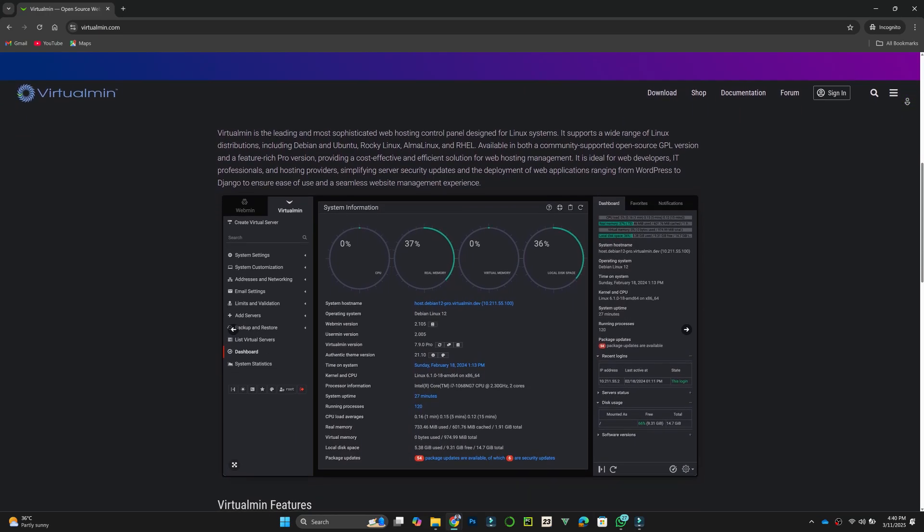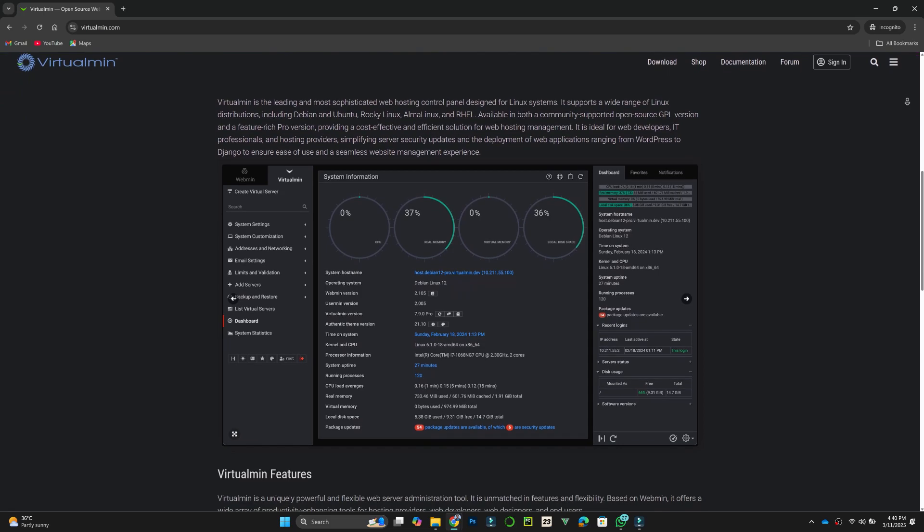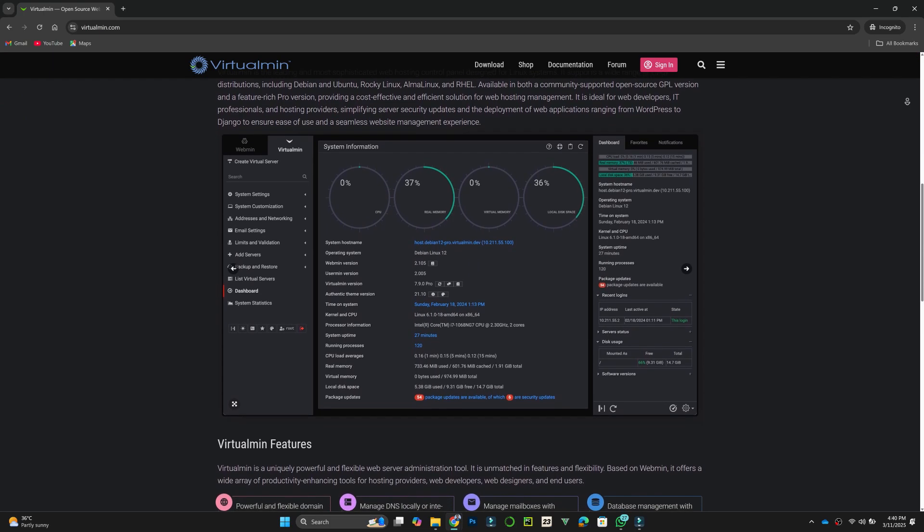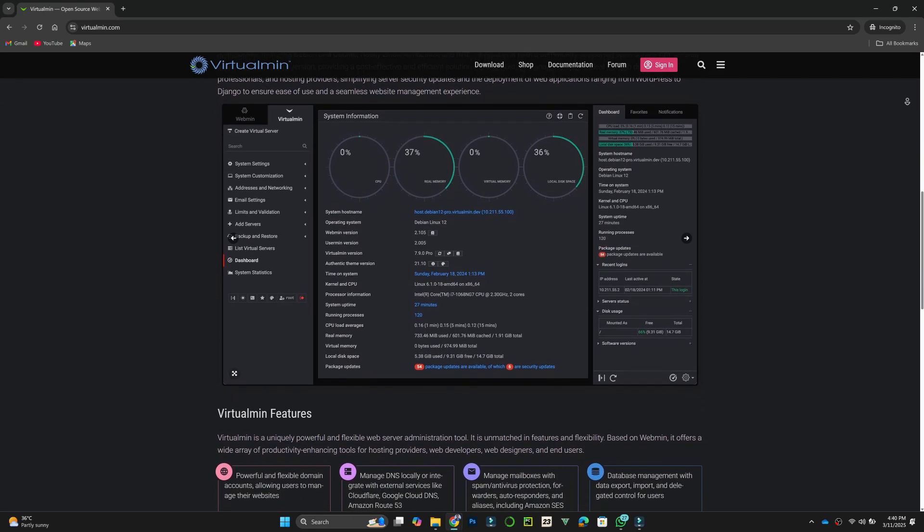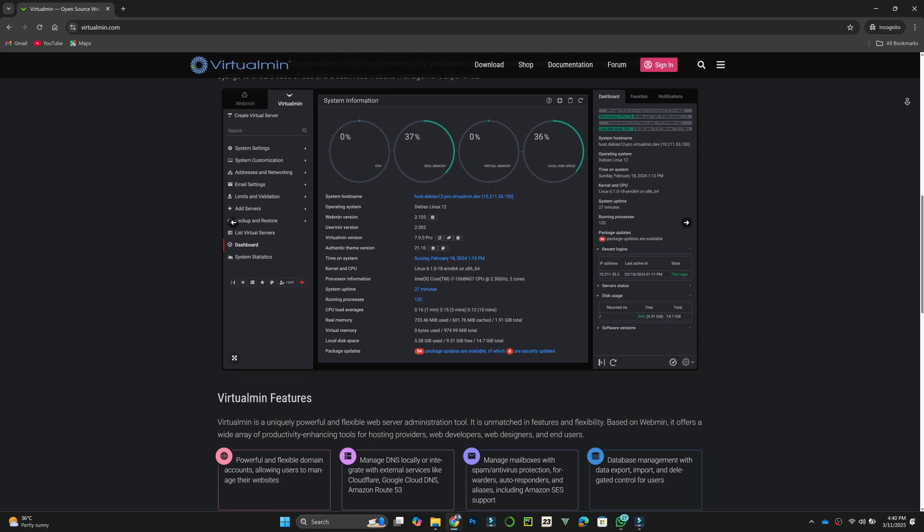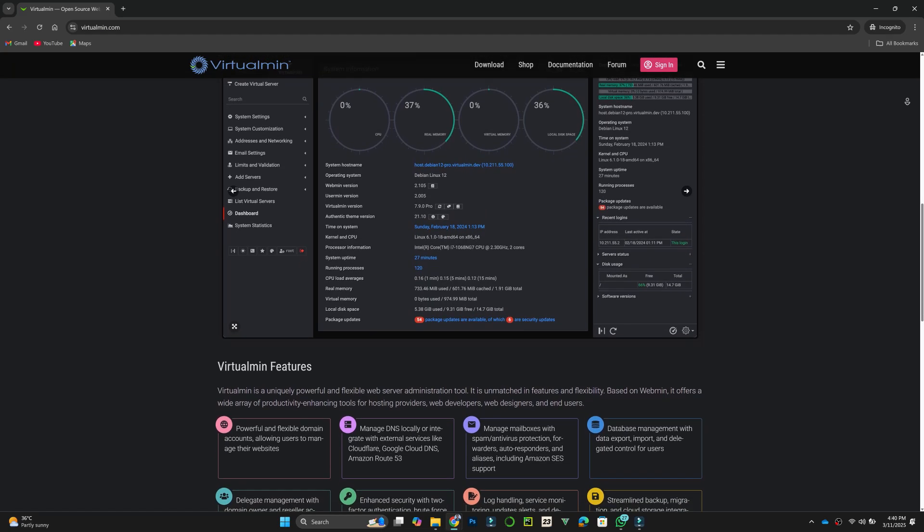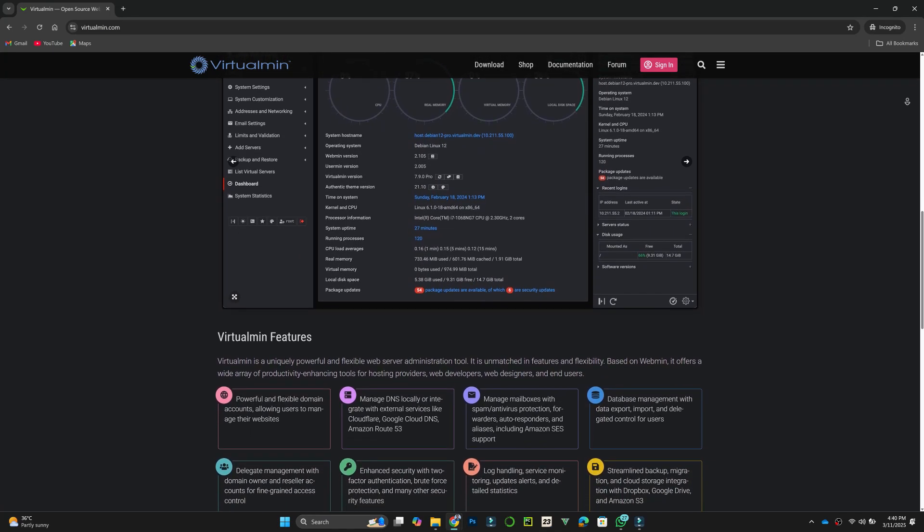If you want a simple and fast solution, go with CyberPanel. For advanced customization, Webmin is a strong choice. If you need virtual hosting management, Virtualmin is the way to go.